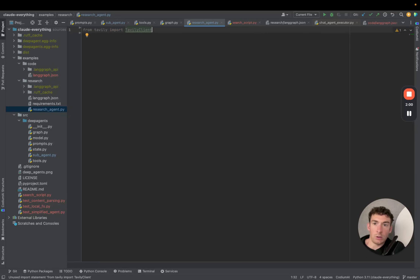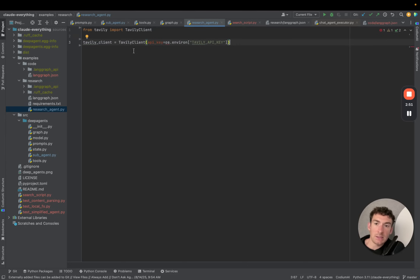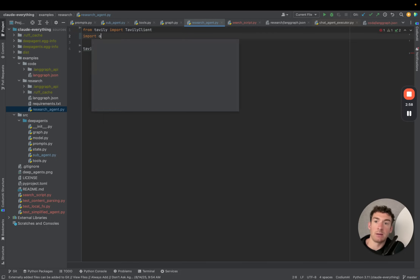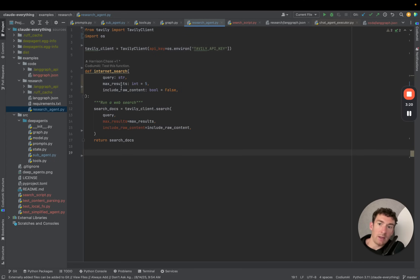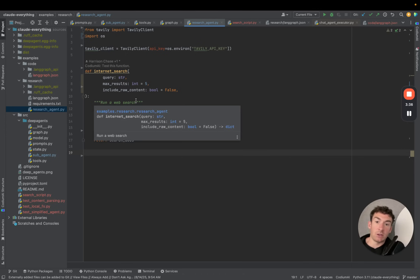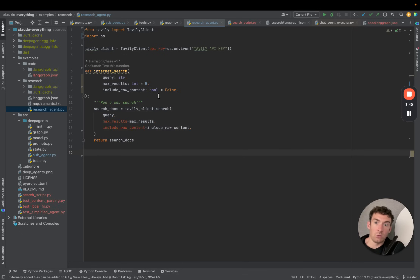Once we've done that, let's go back into our code. We're going to import the Tavily client from Tavily, then create an instance of this Tavily client. We're going to be looking in our environment variables for a Tavily API key, so you'll need to make sure to expose that. Let's import the OS package so we can import it there. Now we're going to write a function that will be the tool we give the agent — it takes in a query as a string, optionally an integer for max results, and optionally a Boolean for whether to include raw content. The description of this function is important, as it will be the description we give to the agent when we give it this tool.